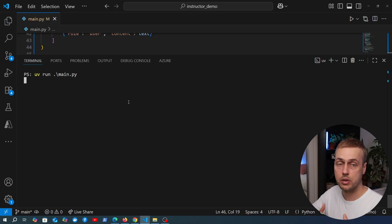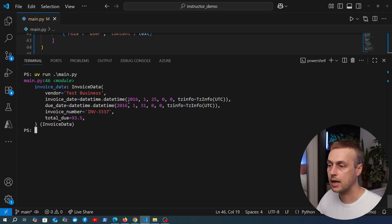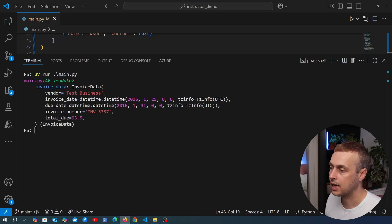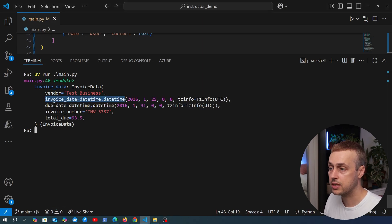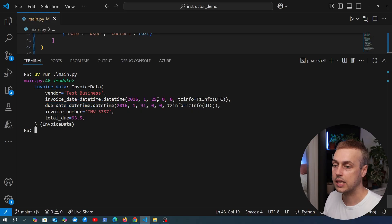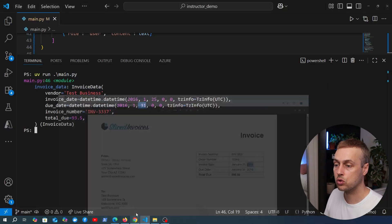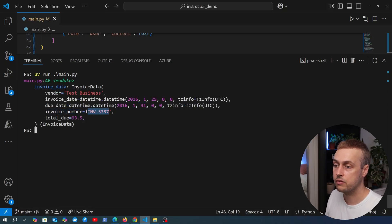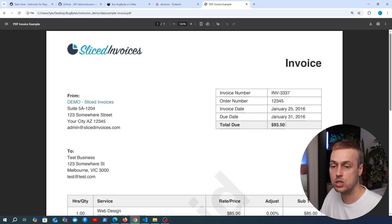If everything is set up correctly, this takes the data from the PDF, calls the language model — in this case an OpenAI model — which processes the data and the expected response model, and returns not unstructured text but a structured Pydantic model class. Looking at the output, the invoice date and due date have been converted to Python datetime objects: invoice date is 25th January 2016 and due date is the 31st. Going back to the PDF, that is correct. The invoice number INV-3337 and a total of $93.50 have also been extracted correctly.